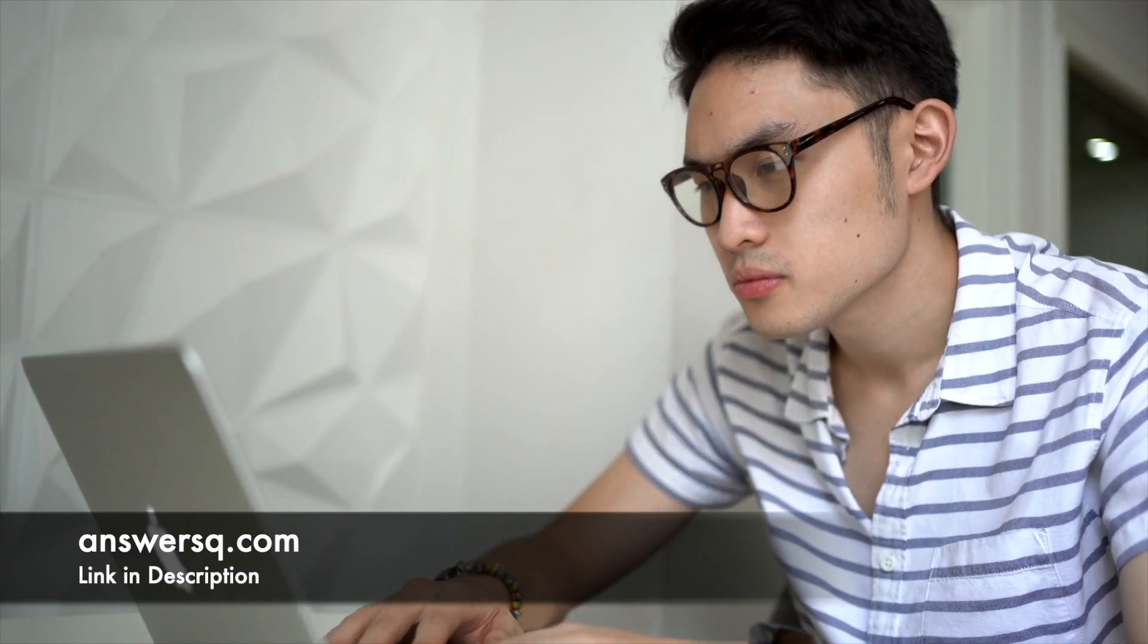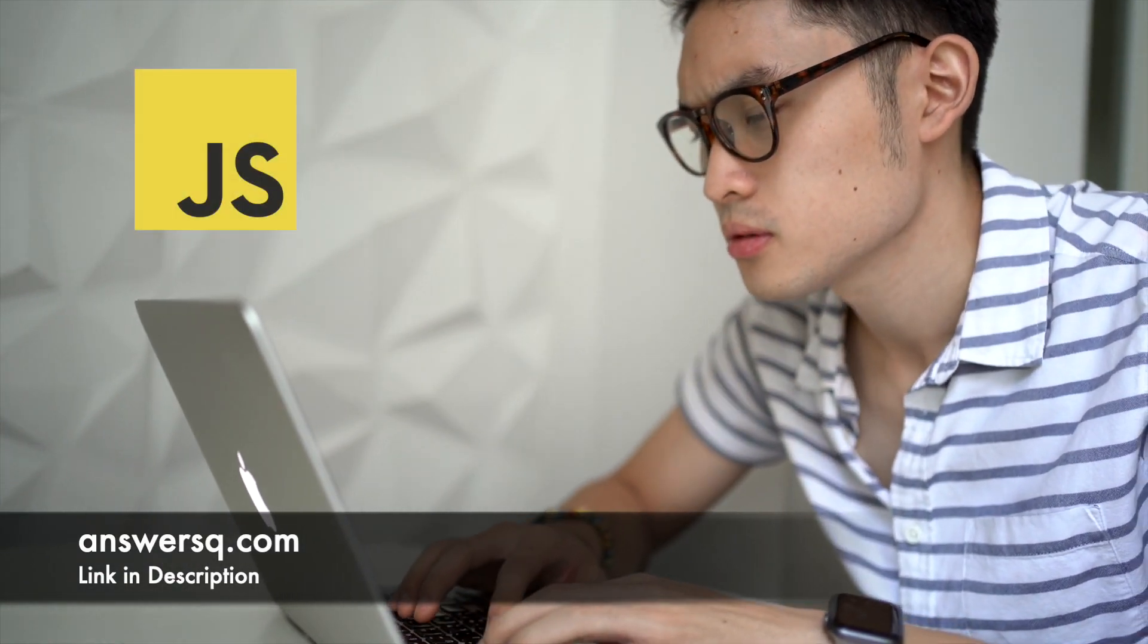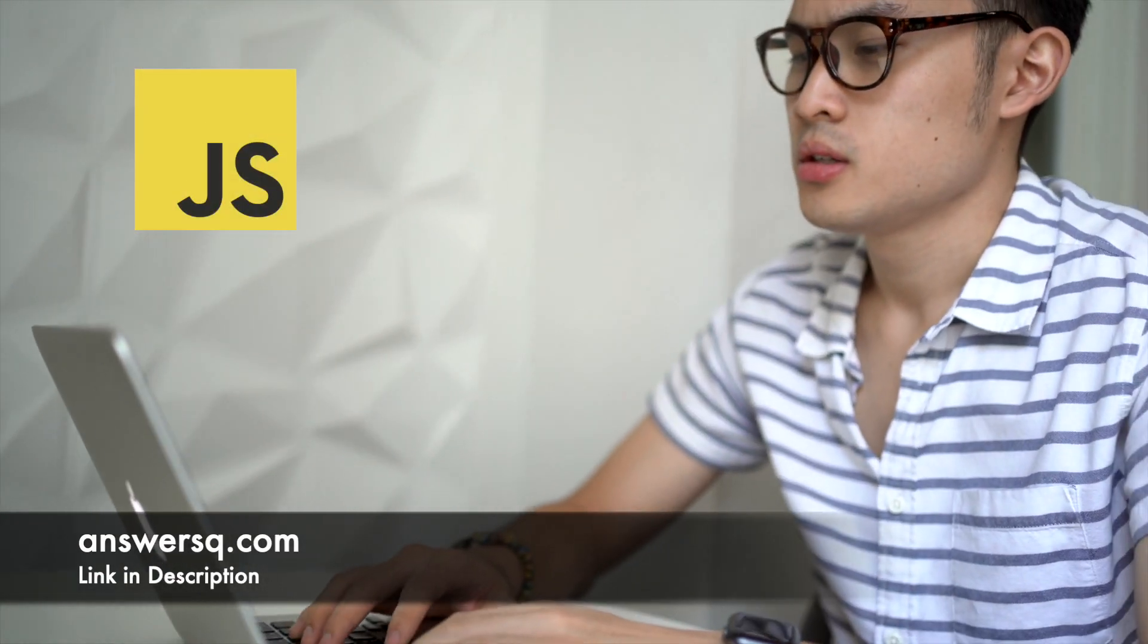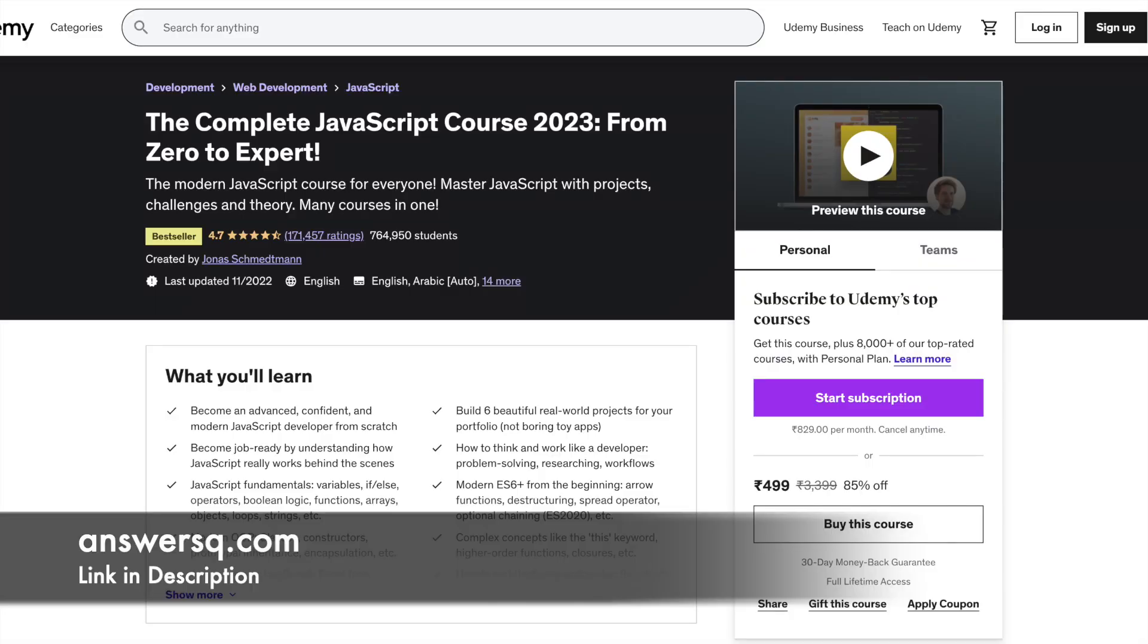Check out the list we have created here of all the best JavaScript courses we could find on Udemy for you all.